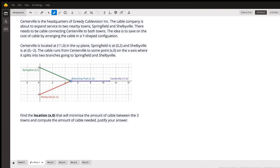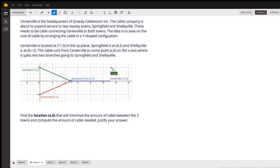Hello, this is a video to answer the optimization question about cables. Essentially, what we have are three cities at three different points, and what we're trying to do is run a cable in a Y-shaped configuration between the three cities. I've taken a screenshot of the general diagram, but let me show you in a more dynamic way what that looks like.